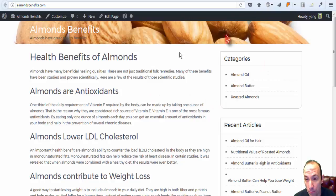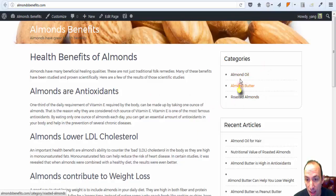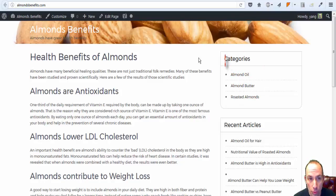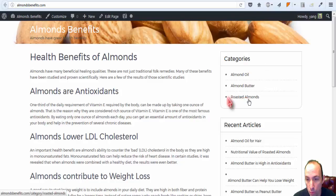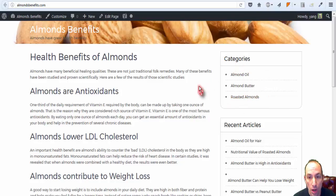WordPress automatically puts everything in alphabetical order when you create categories in your back end, and sometimes you just don't want that. Sometimes you have a more important category that you want to put on top.